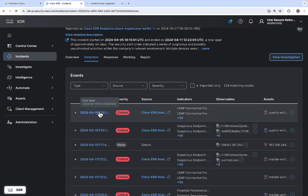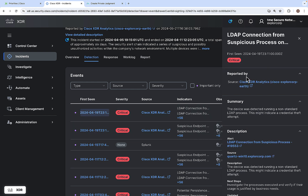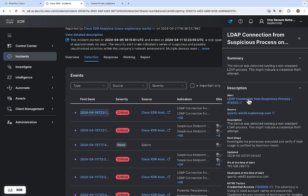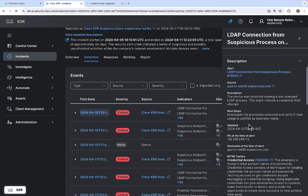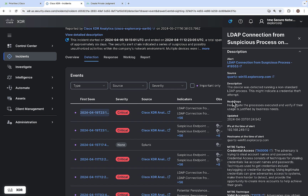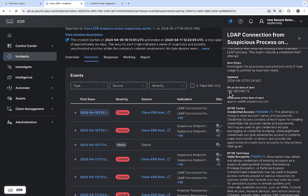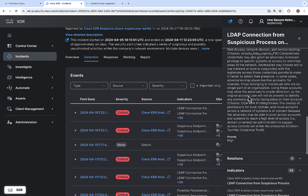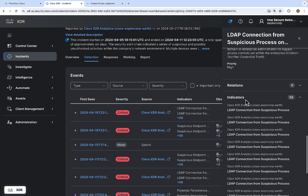Clicking on one event, this event is about an LDAP connection from a suspicious process on a machine called Quartz.Windows, and it is reported by Cisco XDR. It shows a summary, a description, and the next steps to be taken. It also shows the IP address of the asset at the time of the alert, the host name, MITRE tactics and techniques, all the indicators, and the priority is high.